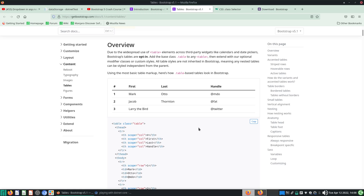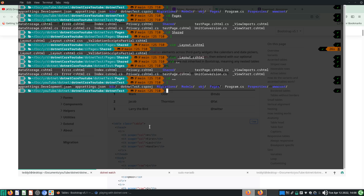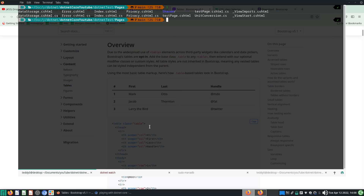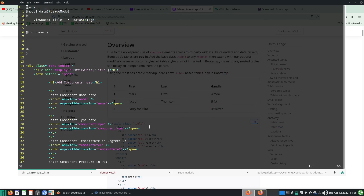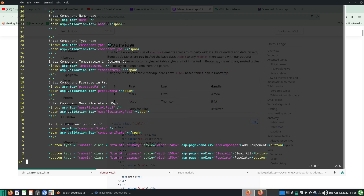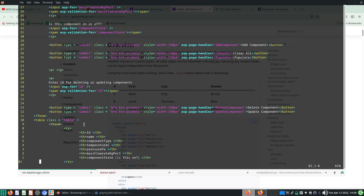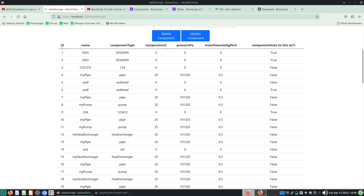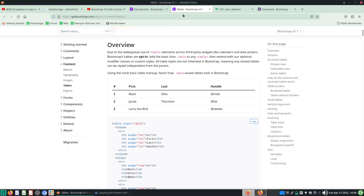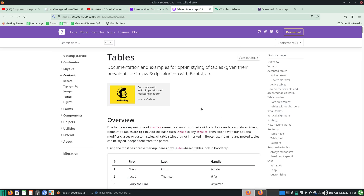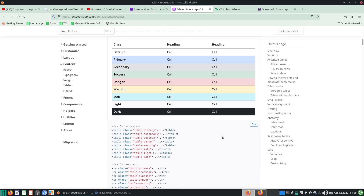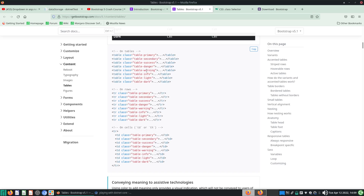Putting this class keyword in actually allows us to change the style of our table. Of course these classes must be declared — the class 'table' must exist, and only then will you have it nicely styled like that. Tables don't just have this one class — you can actually use a lot of other table classes as well.